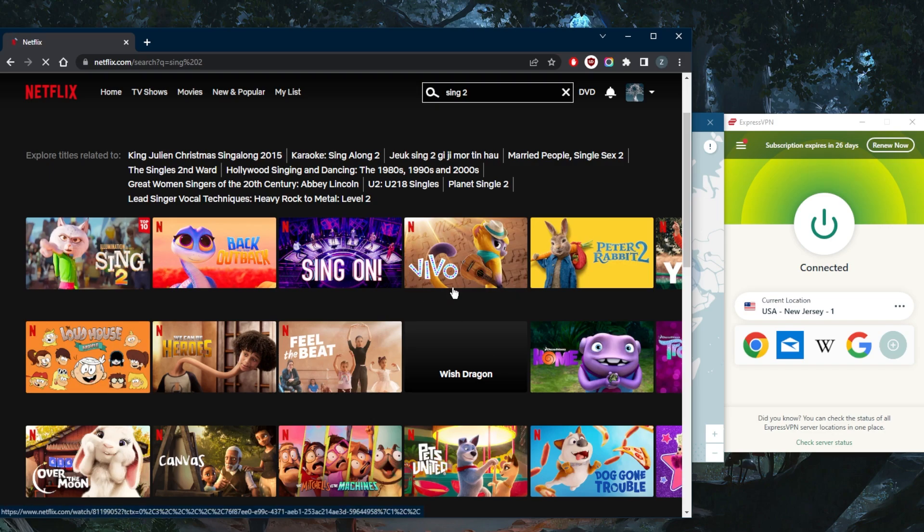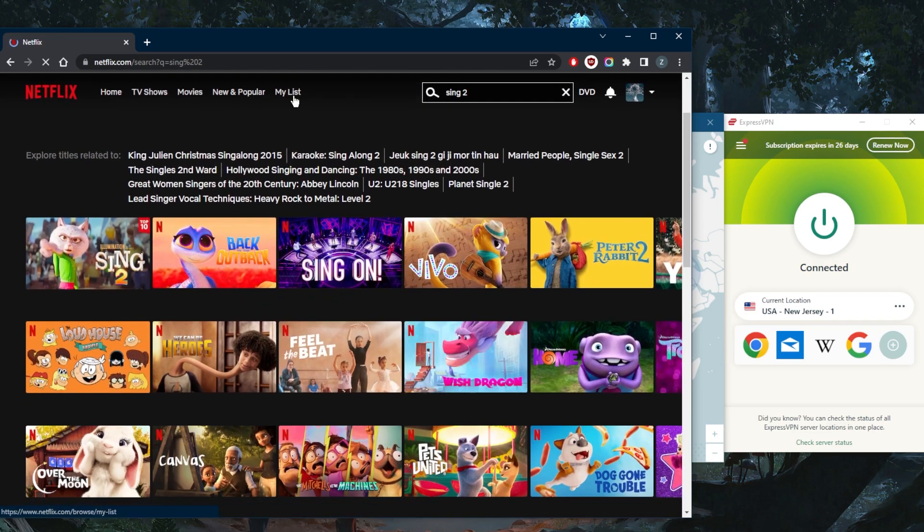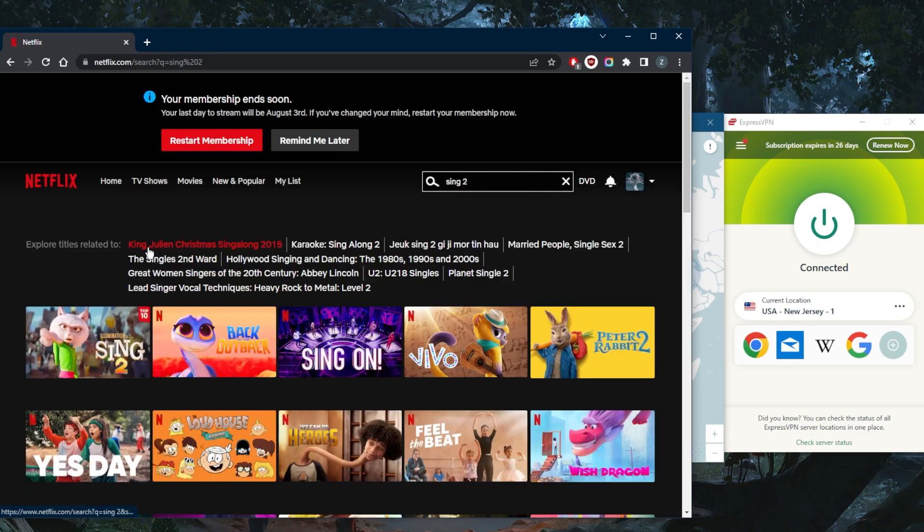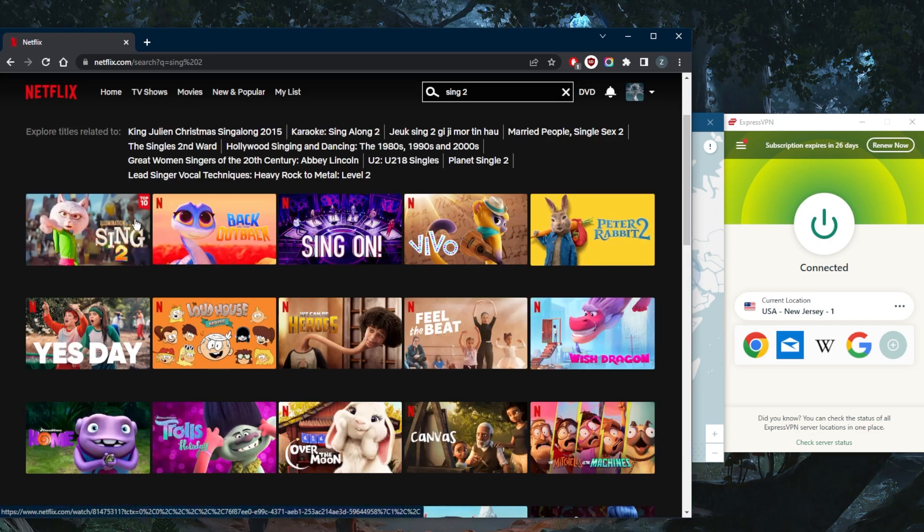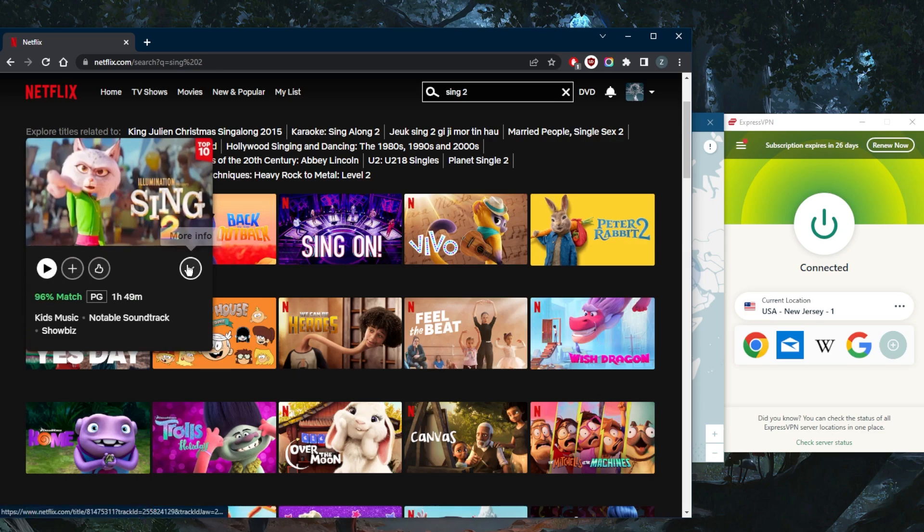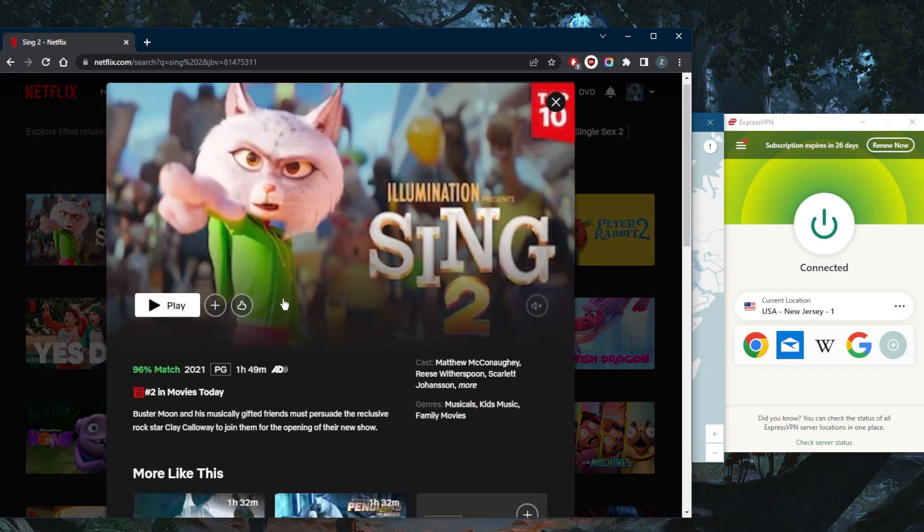So now as you can tell, we no longer have any blank thumbnails, and we have access to Sing 2, and I'm able to finally find that play button. It's as simple as that.